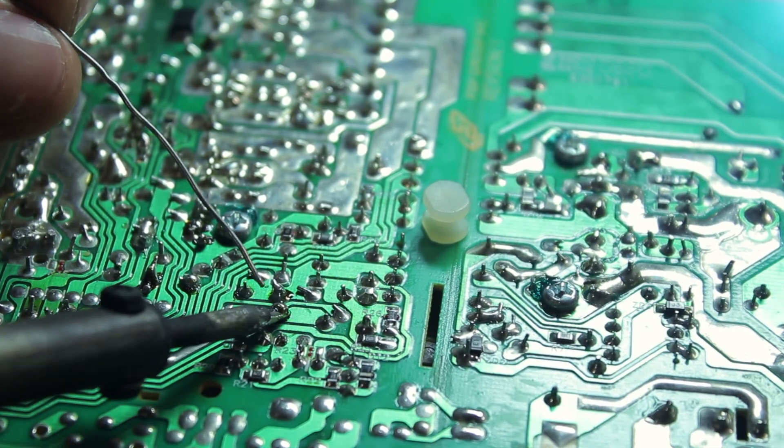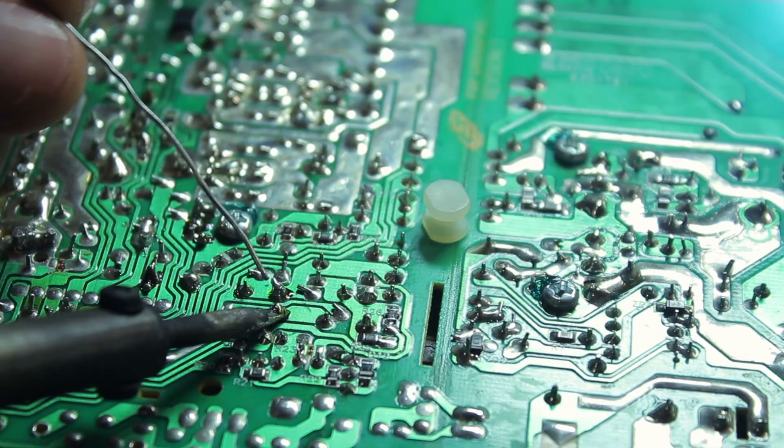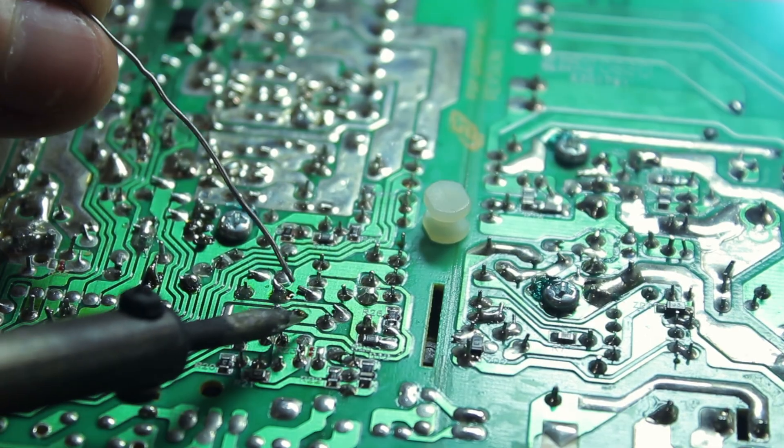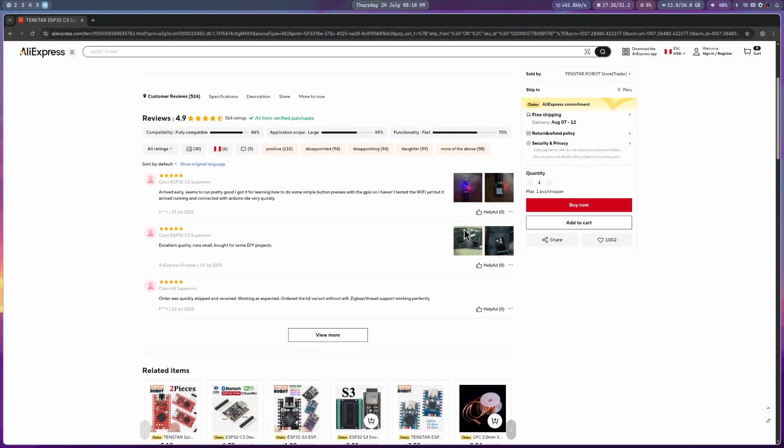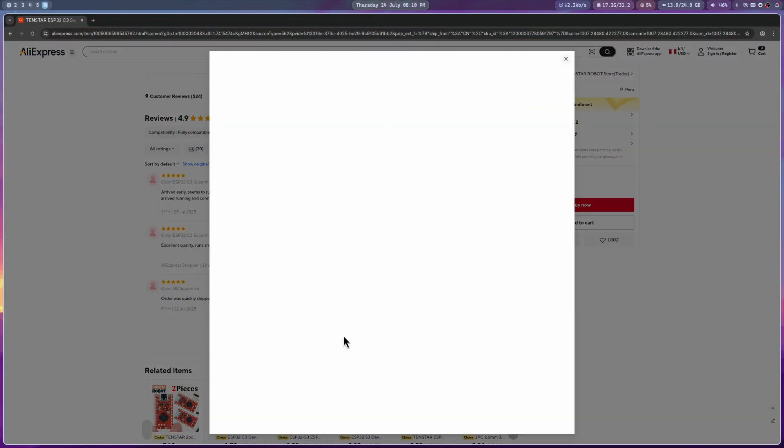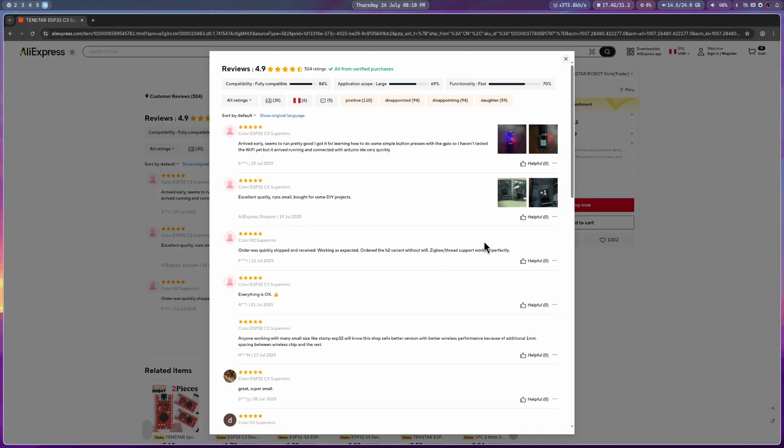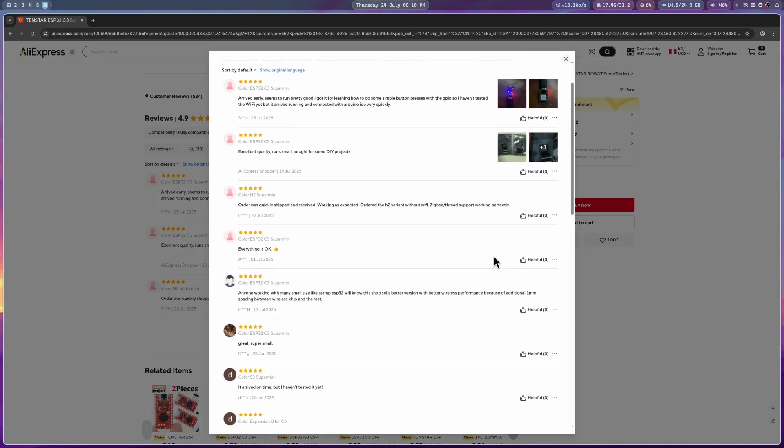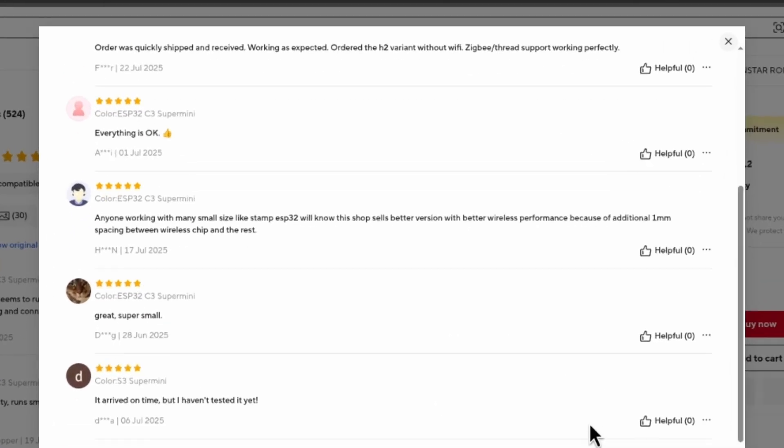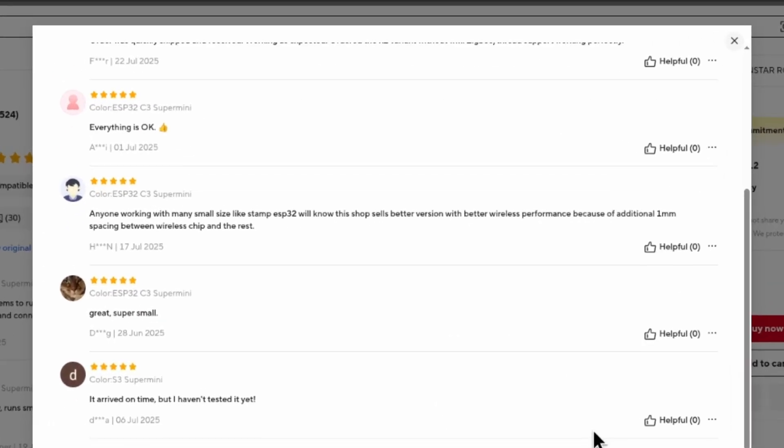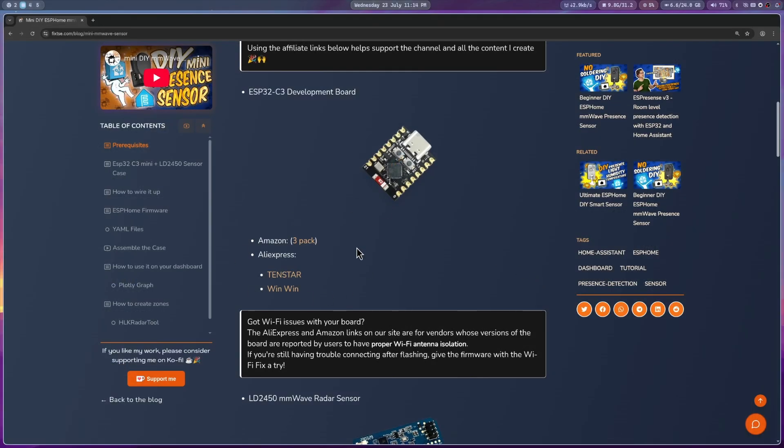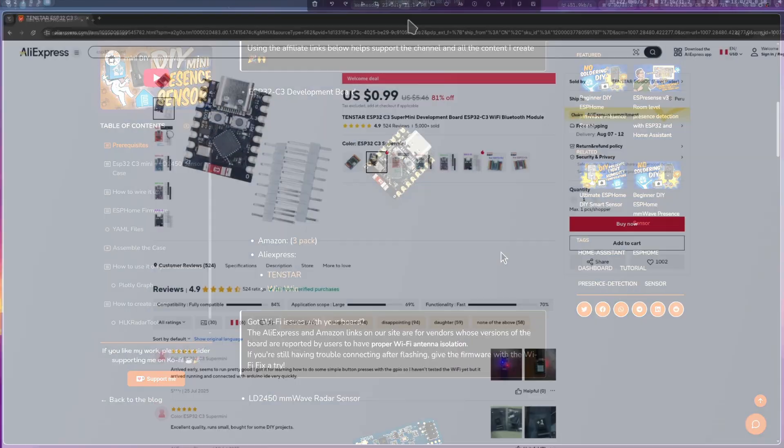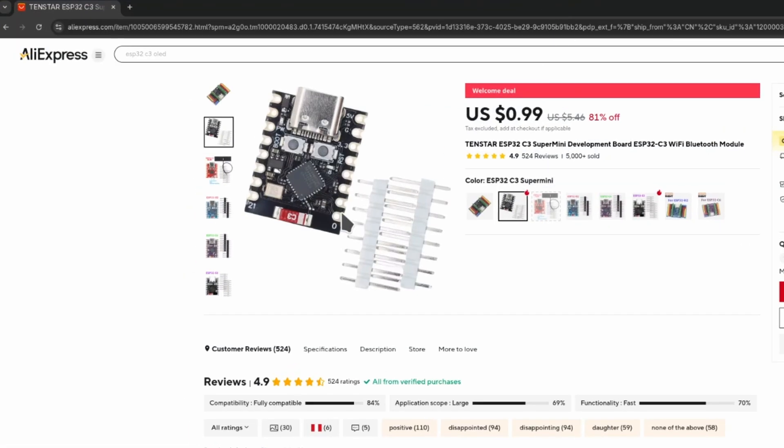After this discovery, I went looking for sellers whose customers confirmed were selling boards without this design issue and updated the links on my website. But you know how it goes with Amazon and AliExpress - stuff can change from one batch to another. So you can't just go by the photos you see in the publication. An easy way to spot a good board is to check that the distance between these components is at least the size of one pin. If you have a caliper, it should measure about 2.5mm.